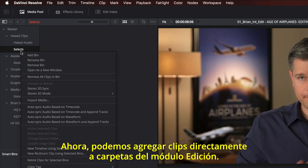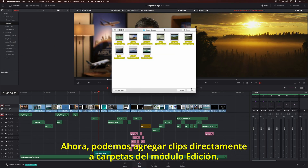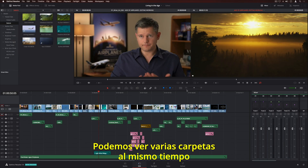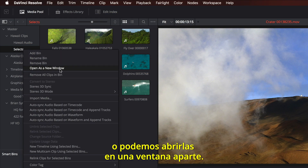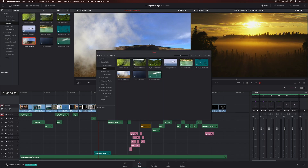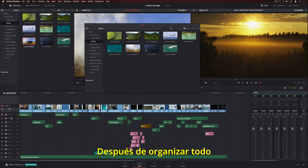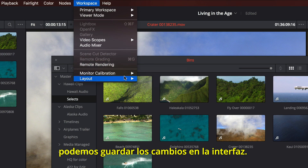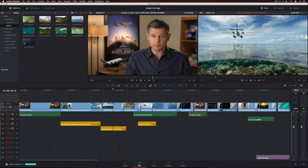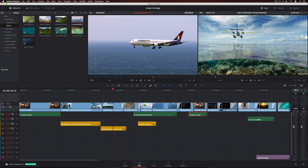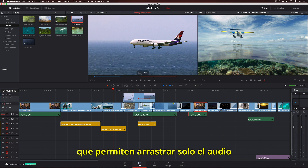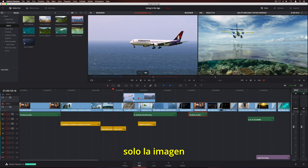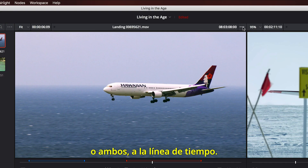In addition to performance, editors can now import clips directly into bins on the edit page. Multiple bins can be viewed at the same time, and bins can even be opened into their own windows. Once you've arranged everything the way you like it, simply save your own custom screen layout. The Source Viewer features a new overlay that lets you quickly drag the audio-only, the video-only, or both to the timeline.